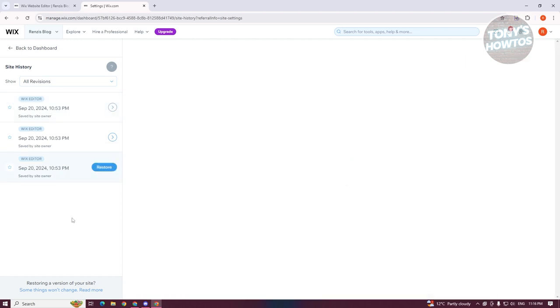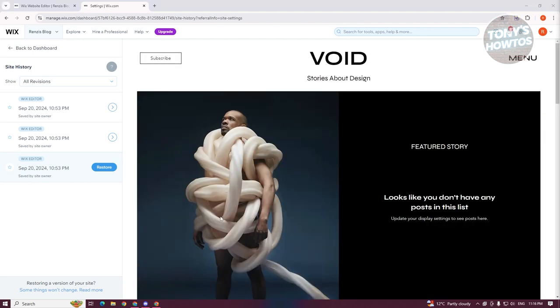Once you click on it, you have the option to restore it. Now, if you're worried that your data might be lost when you restore your version, the thing is if you have CMS in your Wix website, it will not be affected when restoring.